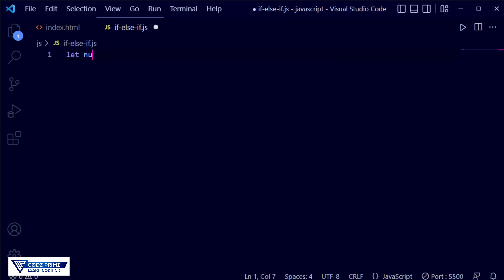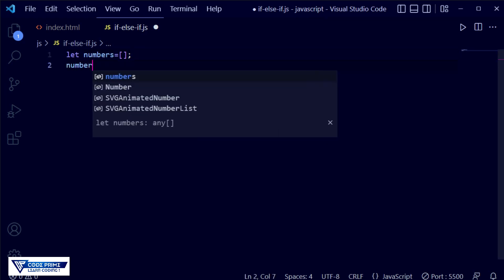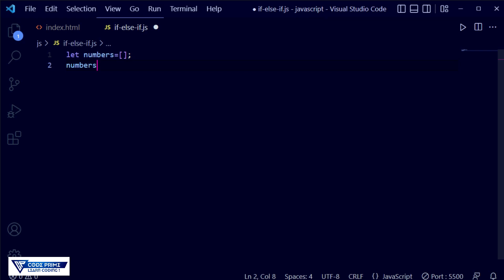Now we are going to take a variable using the let keyword. We're going to take a numbers array variable here. We set numbers equal to square brackets, and inside I'm taking some random numbers: one, two, one, two, three, one, two. I've provided some random numbers for our array.